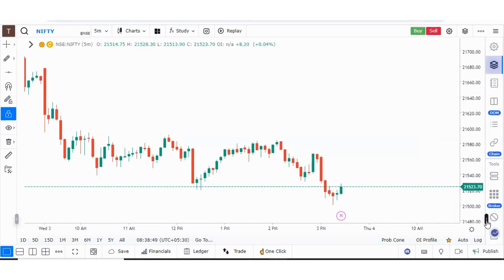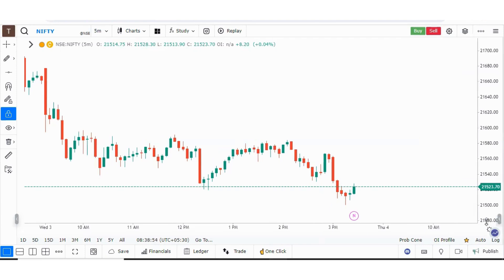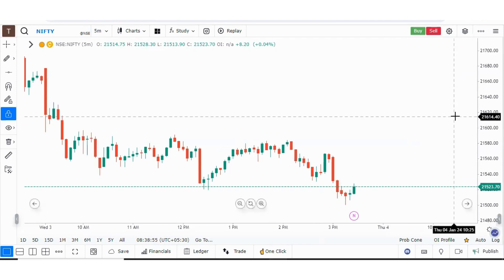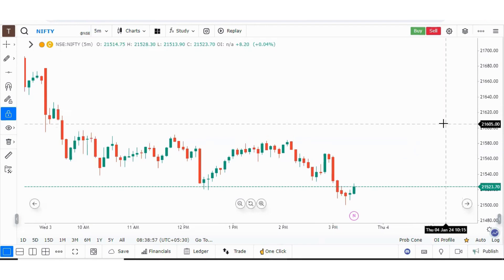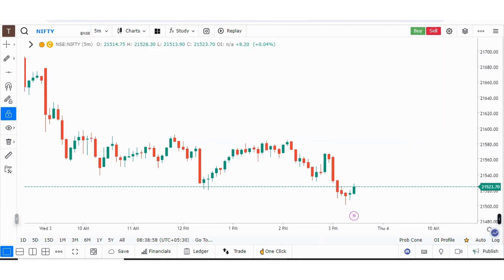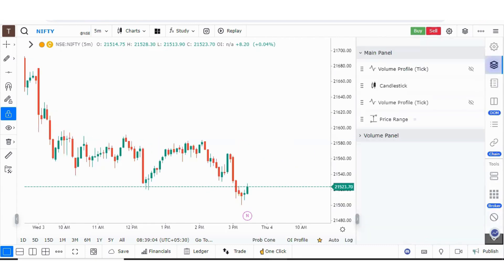There is another setting — a small arrow pointing towards the right side. If I click on that, my widget bar will be hidden. In that case, you have to search for the small arrow pointing towards the left side, click on that, and the expired contracts option becomes visible again.